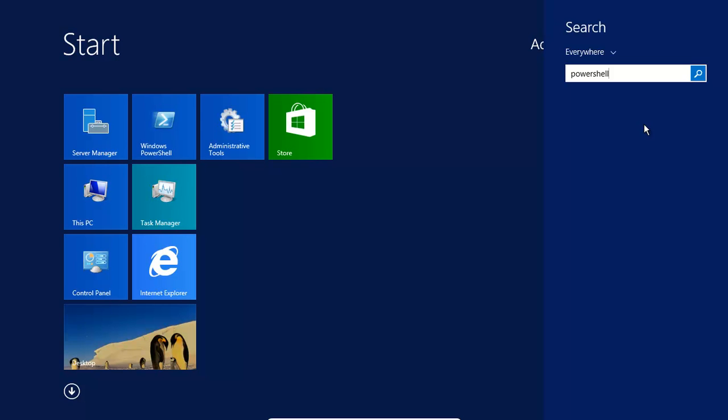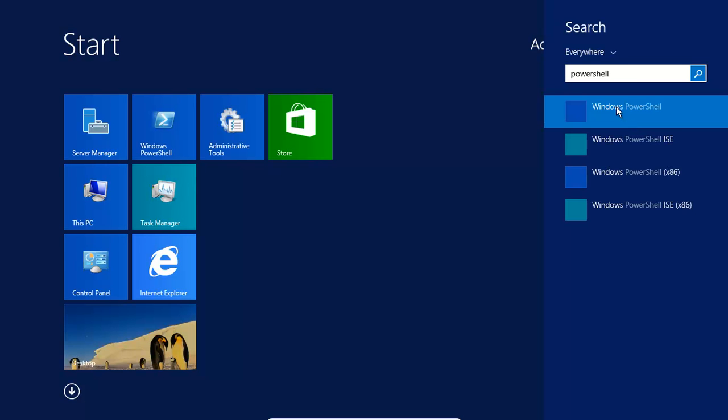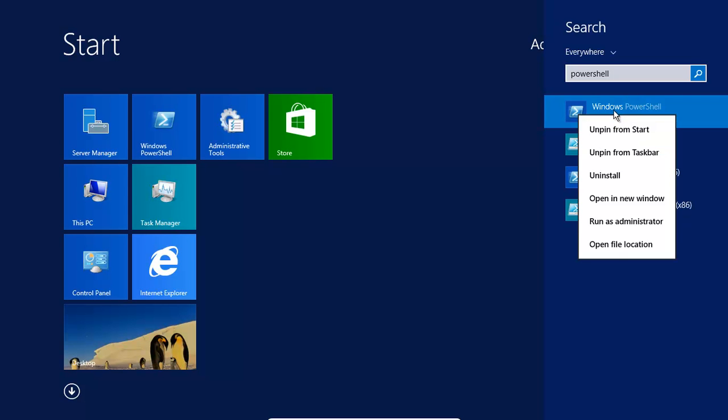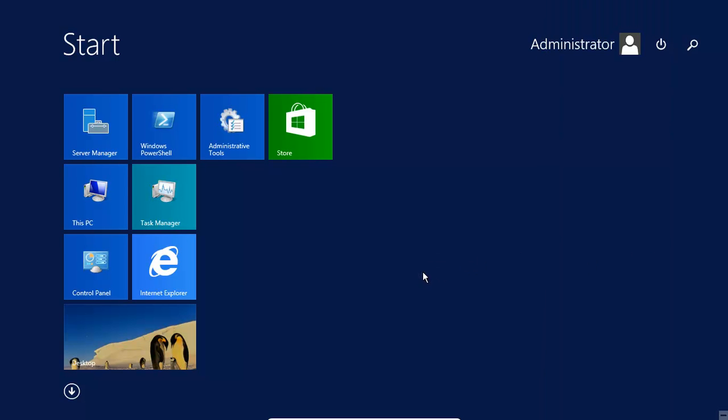It should come up in a minute. Right click on that, and then run as administrator.